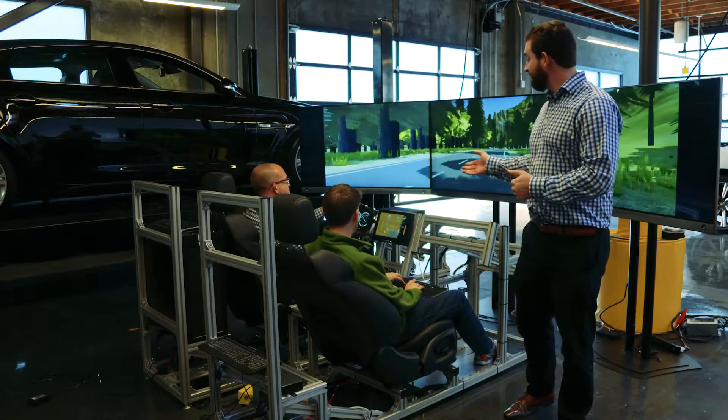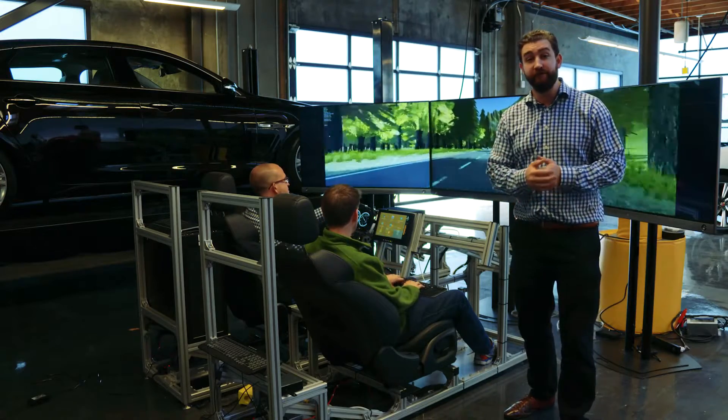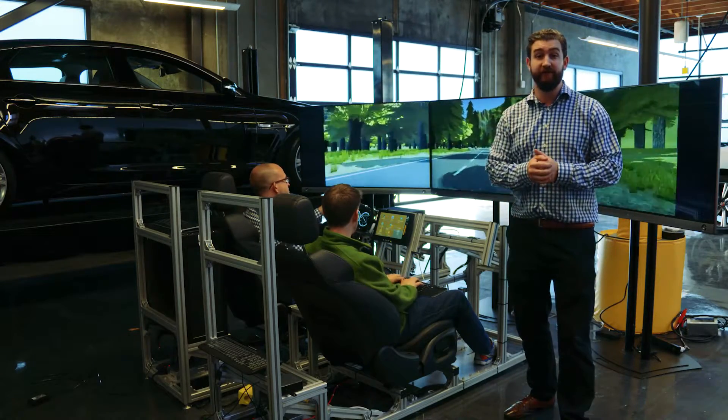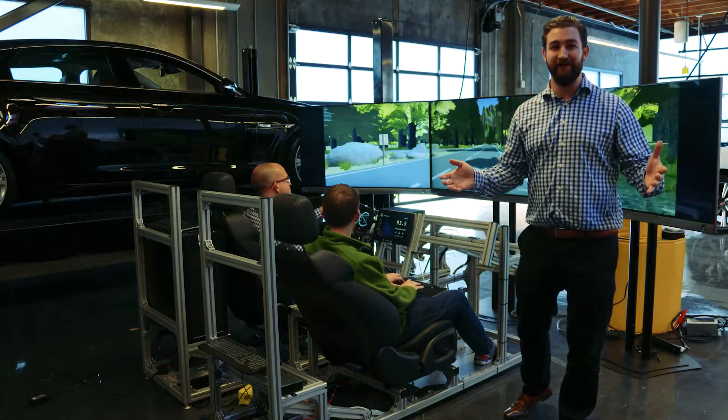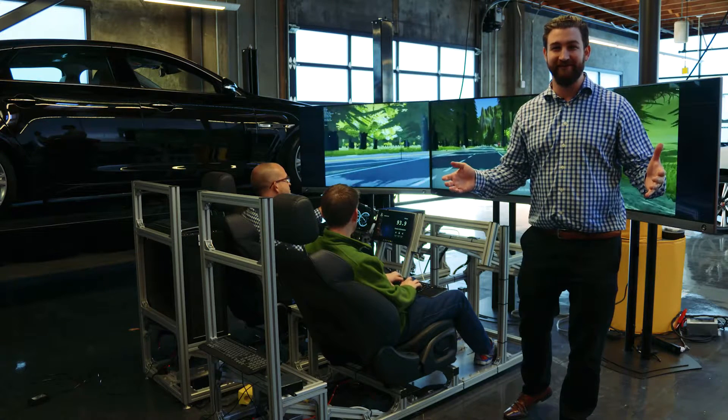We can test real-life use cases within a vehicle simulated environment. We hope to see you at the Genevi showcase.